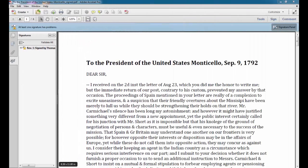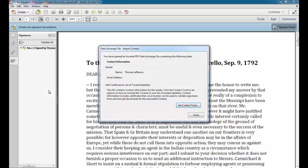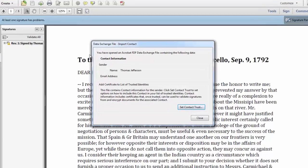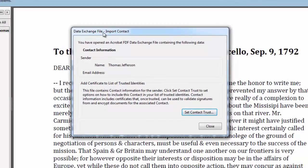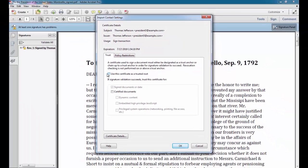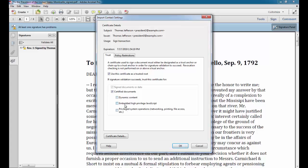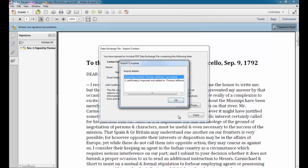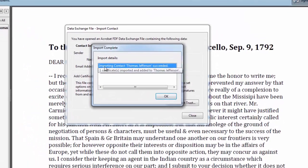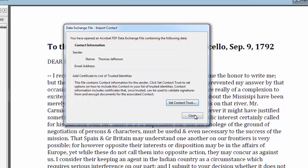I've just received the digital certificate from the sender. So right now, I'll minimize my document. And I'm going to open up the digital exchange file for Thomas Jefferson. And I'm going to go to Set Contact Trust. And here's what I need to do. Use this certificate as a trusted route. And if I want to certify dynamic content or other things, I can do that. But I'll just simply stick with this and click OK. And it says that my contact has been imported correctly. So I'll click OK and then click Close.